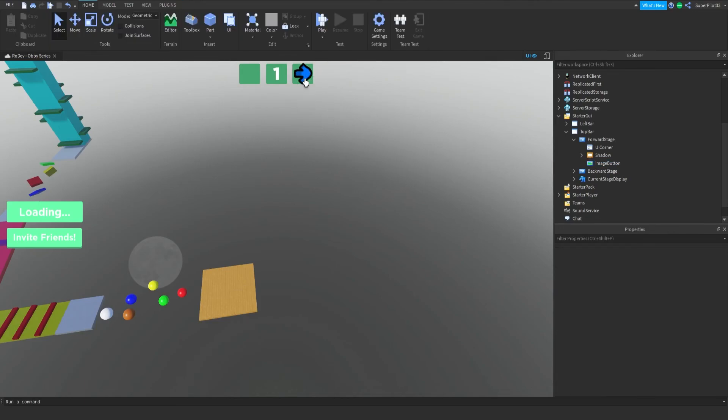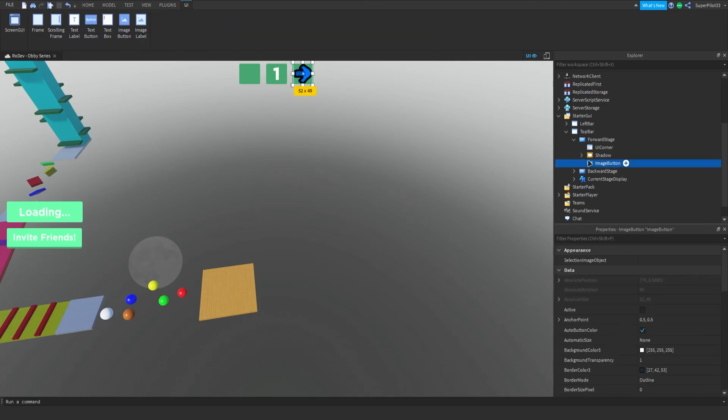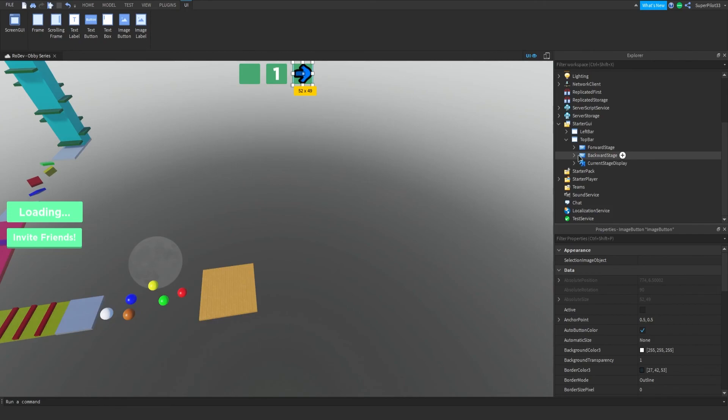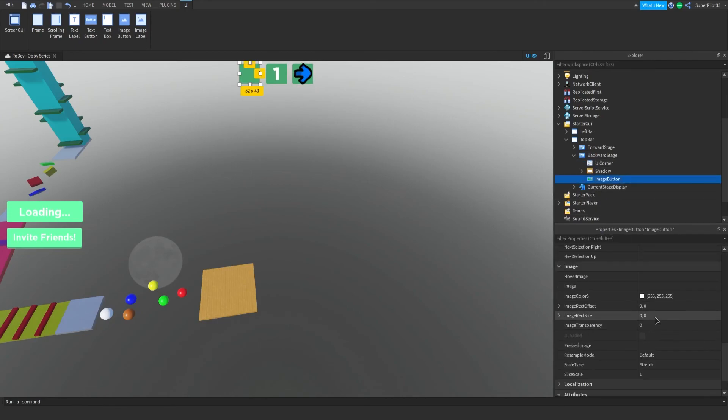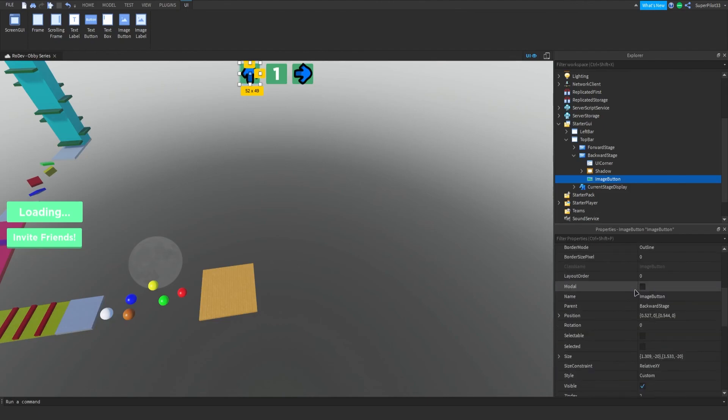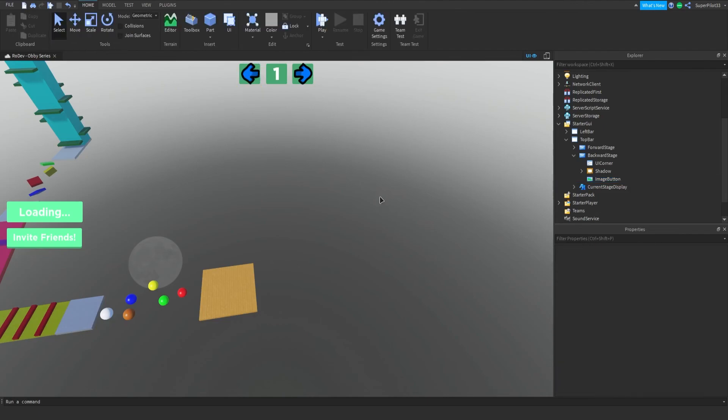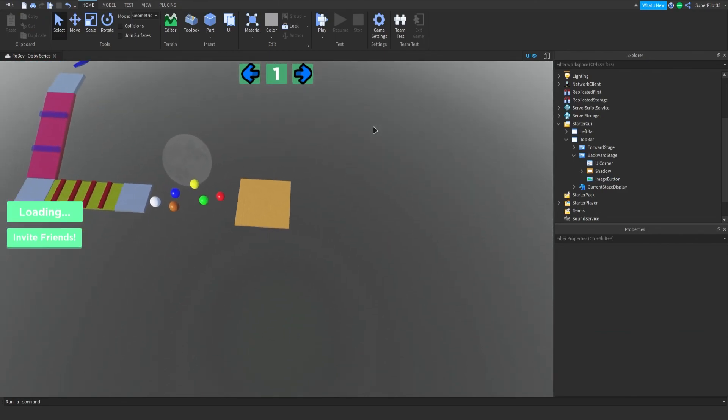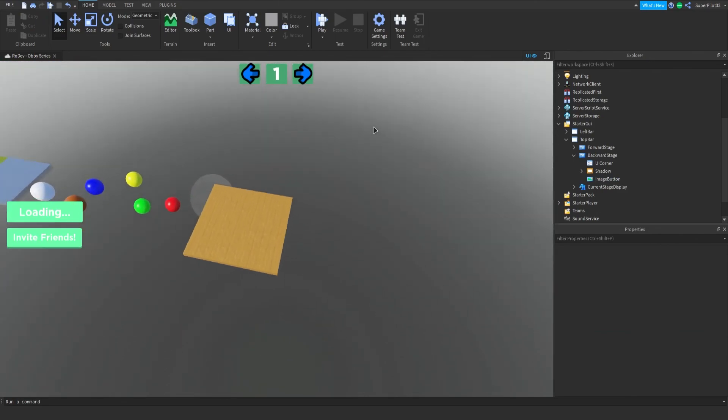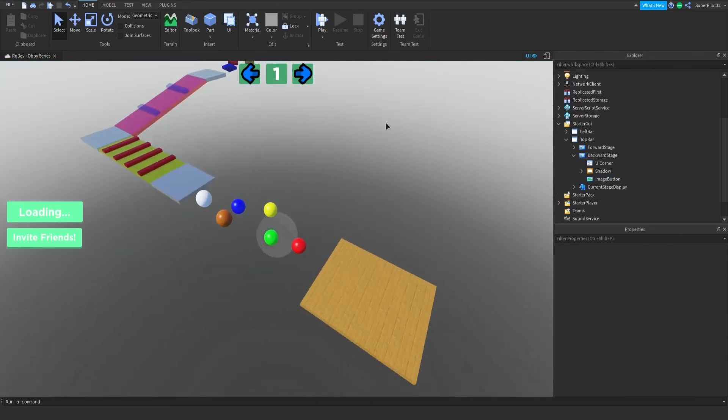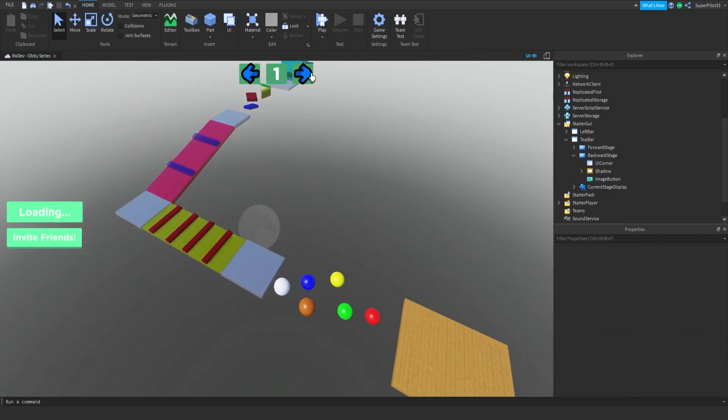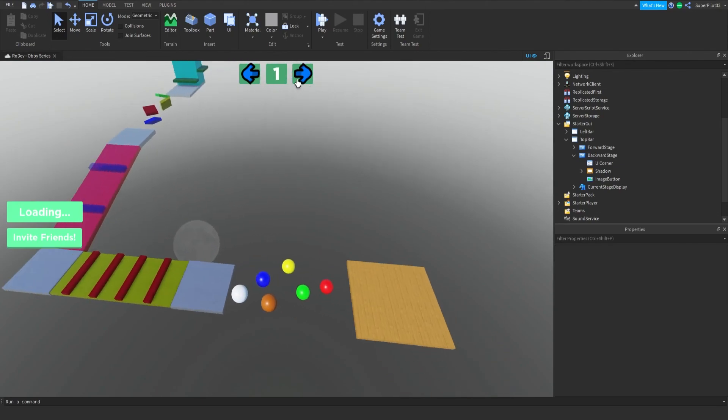And there we go. It also peaks out a little bit which I really like. If you don't, you can always make it smaller. And now what I'm going to do is go to backward stage, image button, down to image, paste in the ID. And go up to rotation and do a negative 90 degree angle. So there we go. Our two arrows are done. And what we can do in the future is also have a little lock, so if you are unable to go forward a stage because you haven't unlocked it yet, then we'll also have that there.